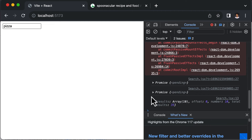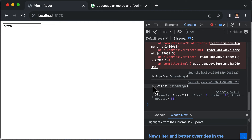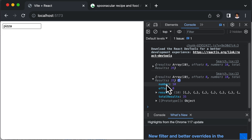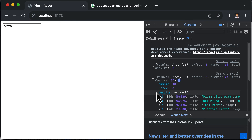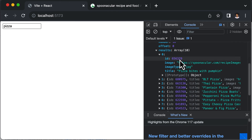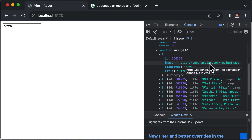Now as soon as I refresh the page, we get the results. If you click on the logged object, it gives us back an object with different properties. Going inside results and then inside results again, here is where all the pizza information is present. Opening one object, you have the ID of the recipe, the image, the image type, and the title of that particular recipe.